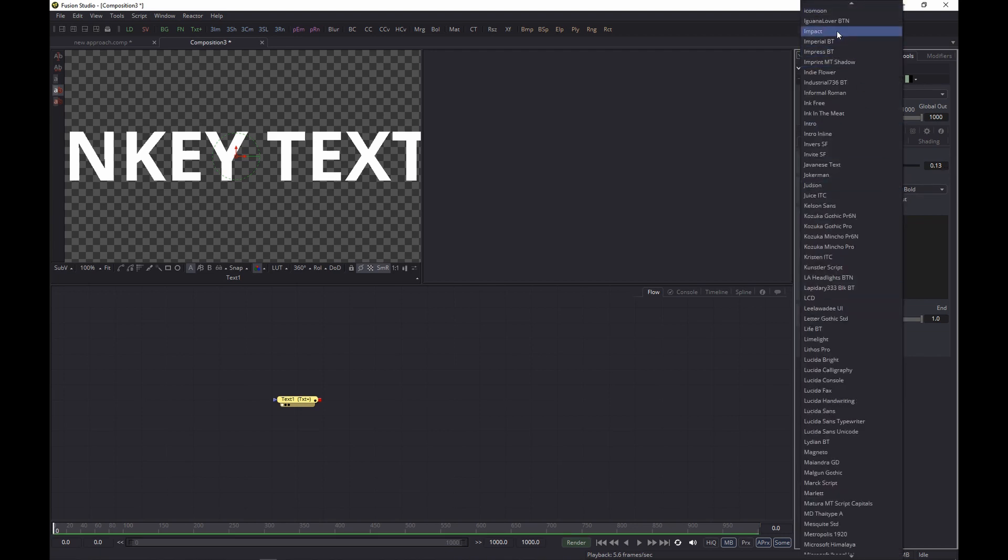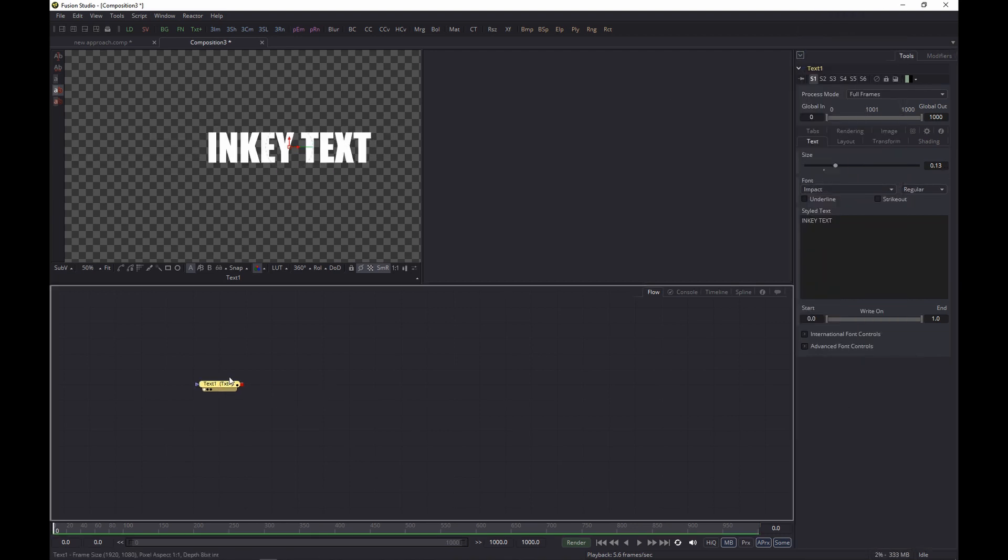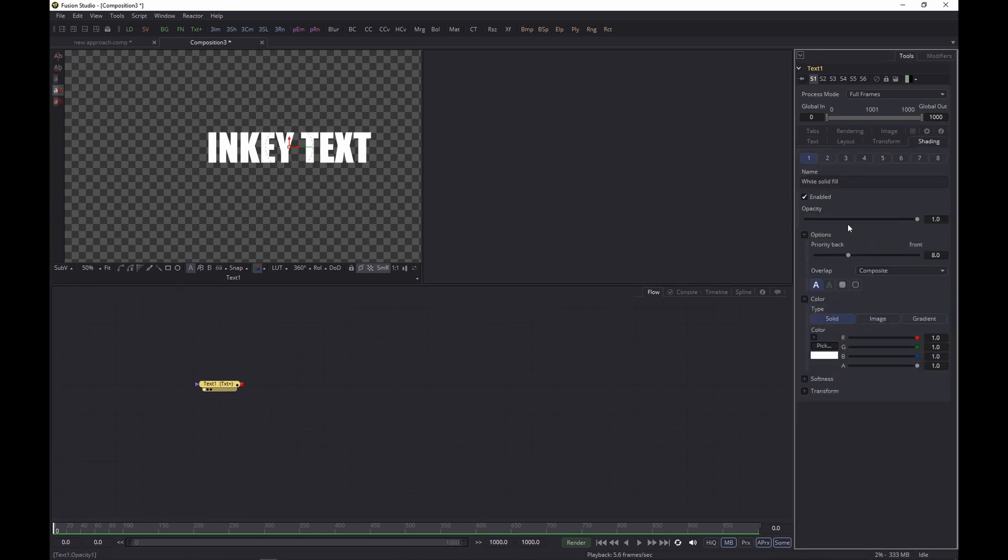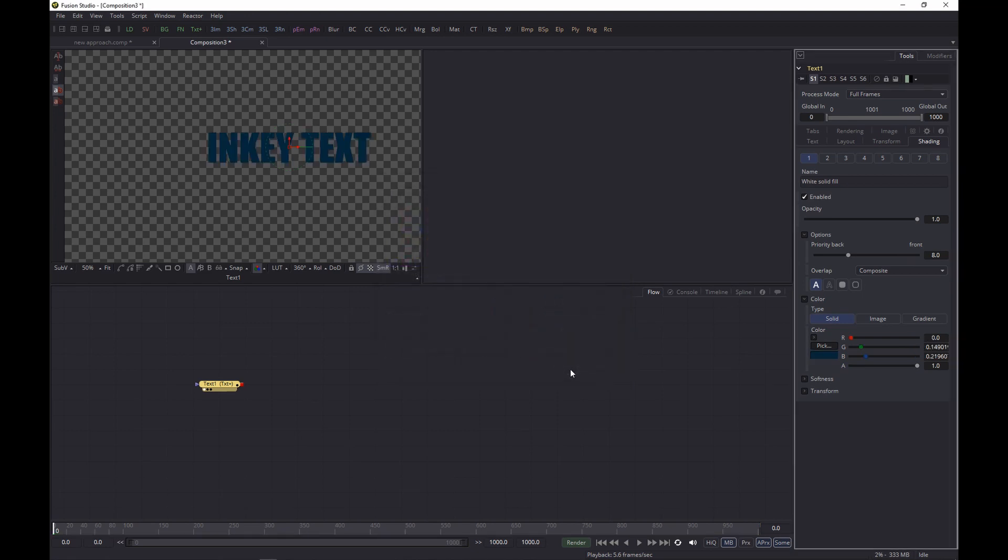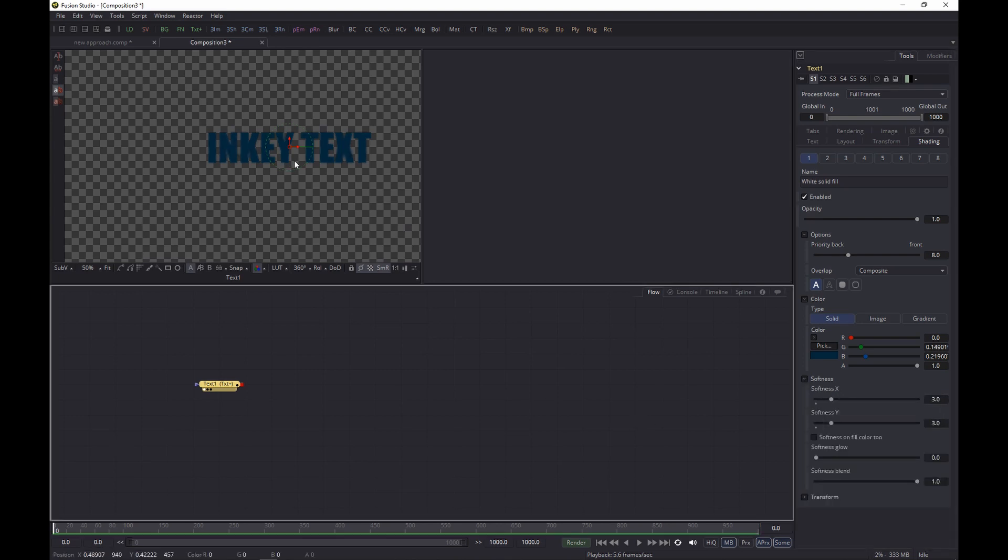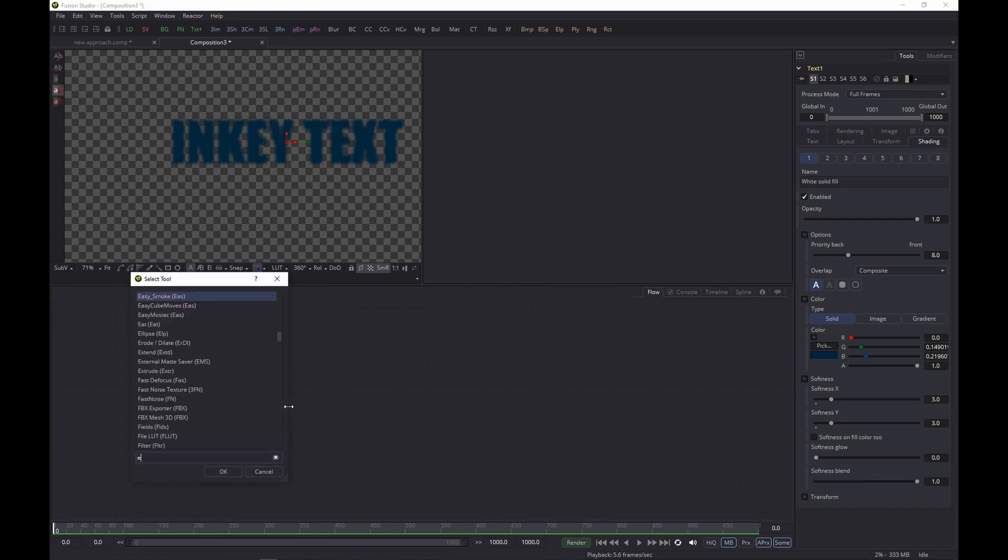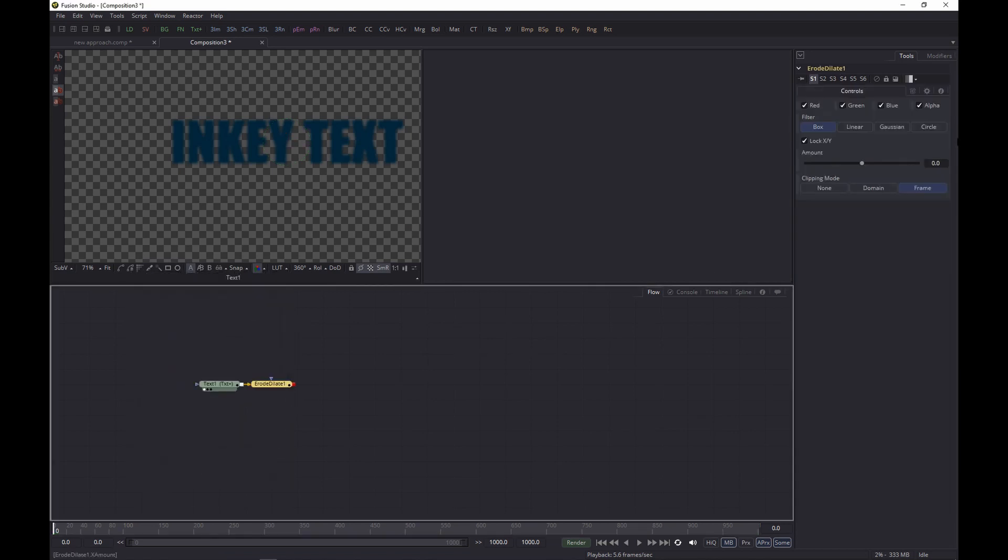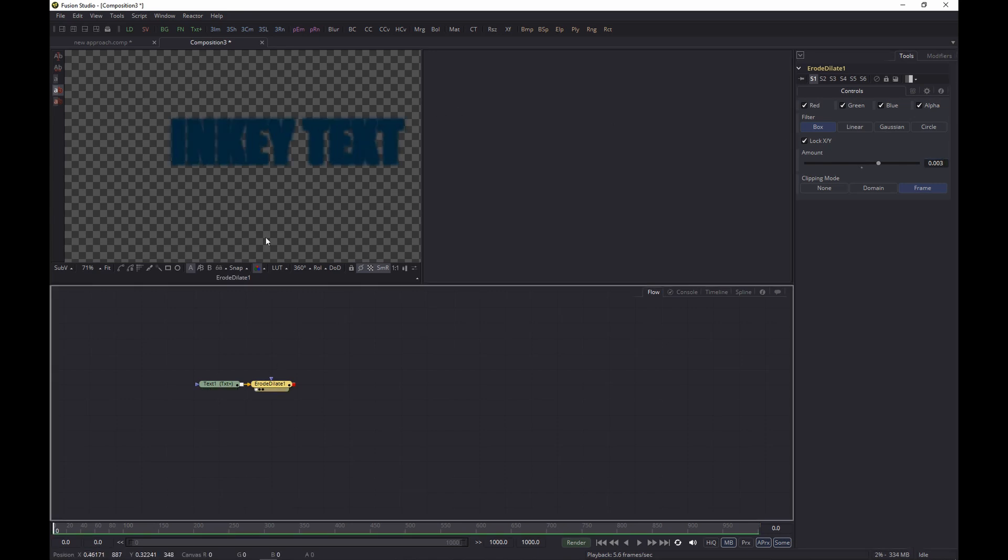After we've done that, we'll change the font to one of my favorites, Impact. And once we're done, let's go to the Shading tab and set the color to something like dark blue, like so. And then change the softness because we want to have a bit of a soft outline, so let's set it to 3 for both X and Y. Next one up, the Erode Dilate, and let's set it to something like 0.003. Makes it a bit bigger if we would display that.